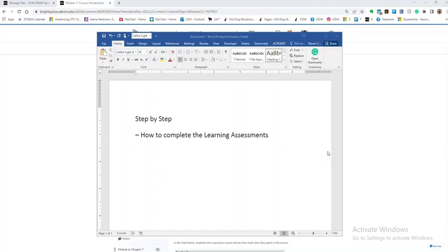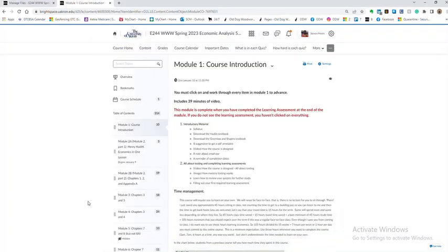Hi, this is just a quick walkthrough to show you how to complete the learning assessments and I hope this will help you.